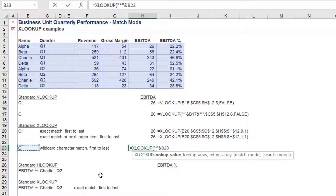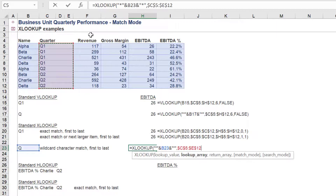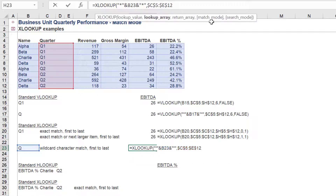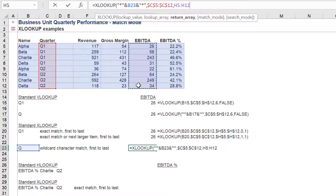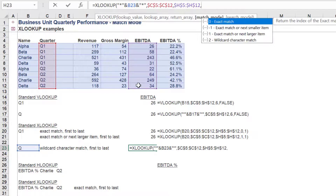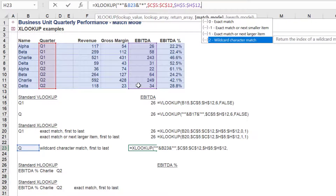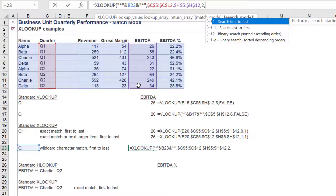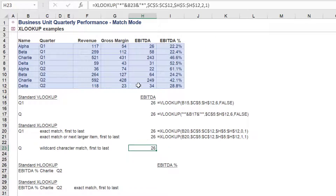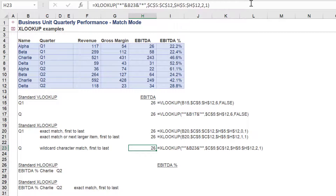This can be demonstrated further with a wildcard search. Unlike the previous uses of the XLOOKUP using the exact match or next larger item, we will use the wildcard character search. We again return the same value of 26 for EBITDA in Q2.